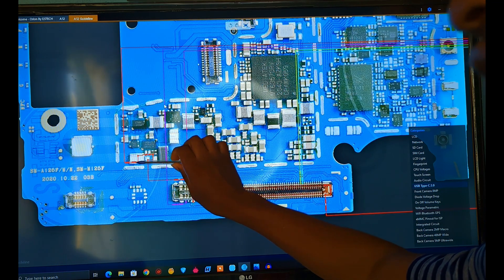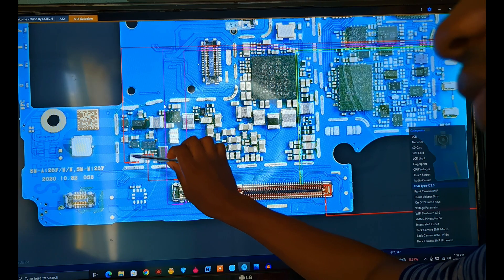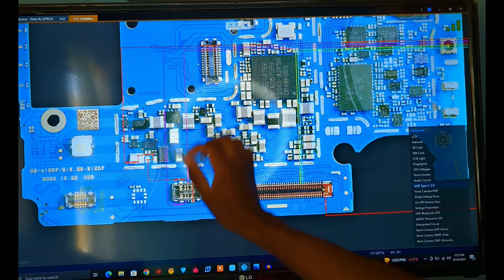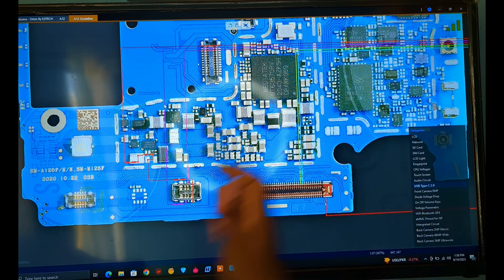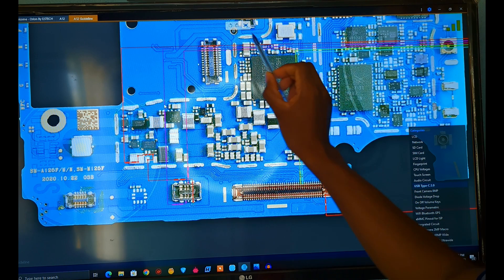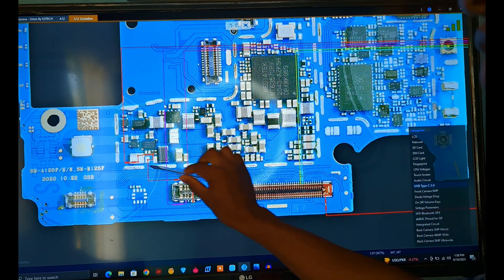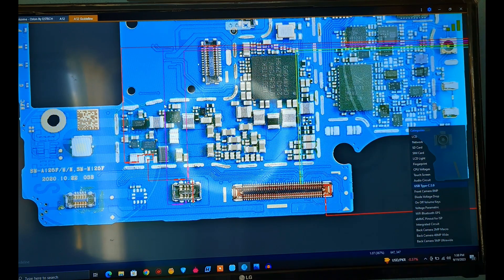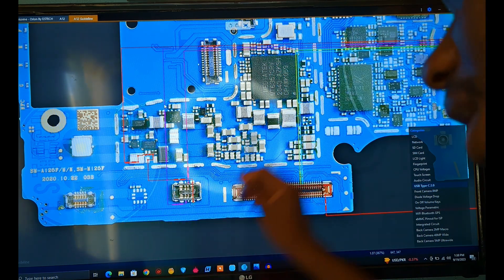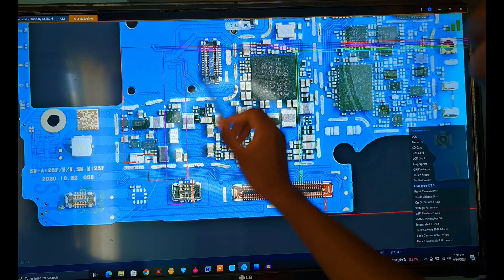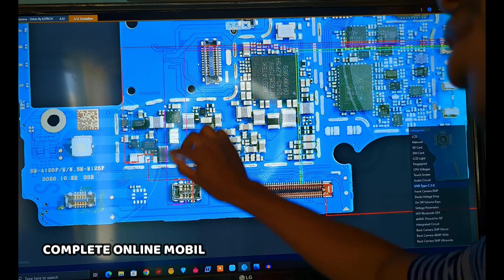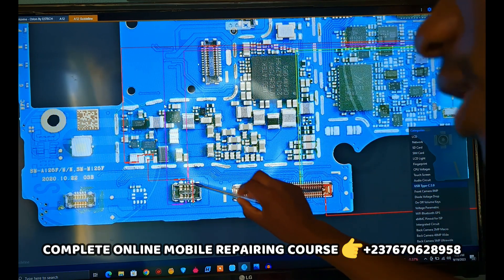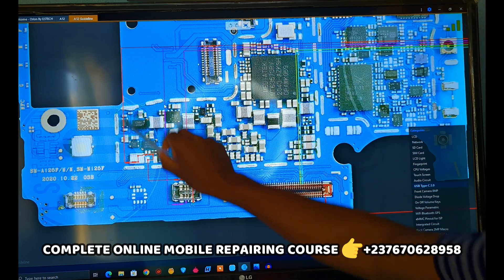Once the VBAT leaves the battery connector, it passes through only a few components. This white component is a fuse resistor — a low-value resistor. When the VBAT leaves this resistor, you might think it goes directly to the power manager IC, but it doesn't. This is the power manager IC of this PCB, but the VBAT is not going to it directly. So if this phone is not switching on, there is something else you need to check — a gateway for the VBAT voltage.